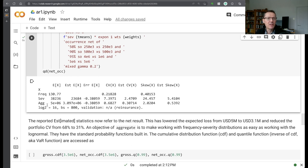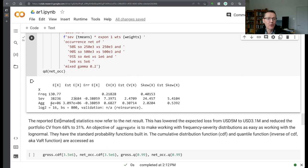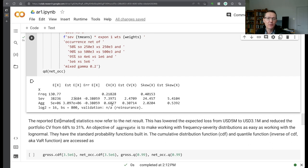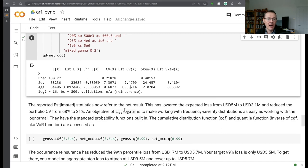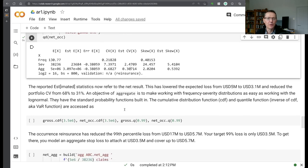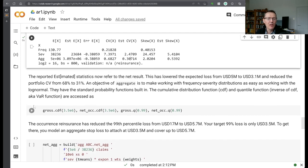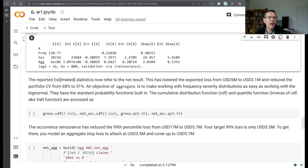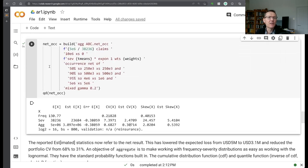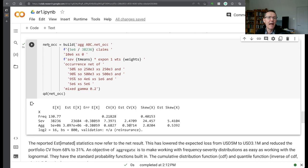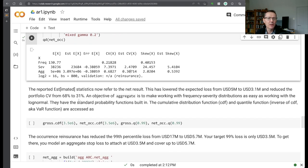What we see as a result of buying all this reinsurance is that the severity has dropped from 38,200 to 23,600. And our aggregate expected loss has dropped from 5 million down to 3.1 million. And our CV has dropped from 68% down to 31%. So it's had the desired effect on the aggregate distribution.